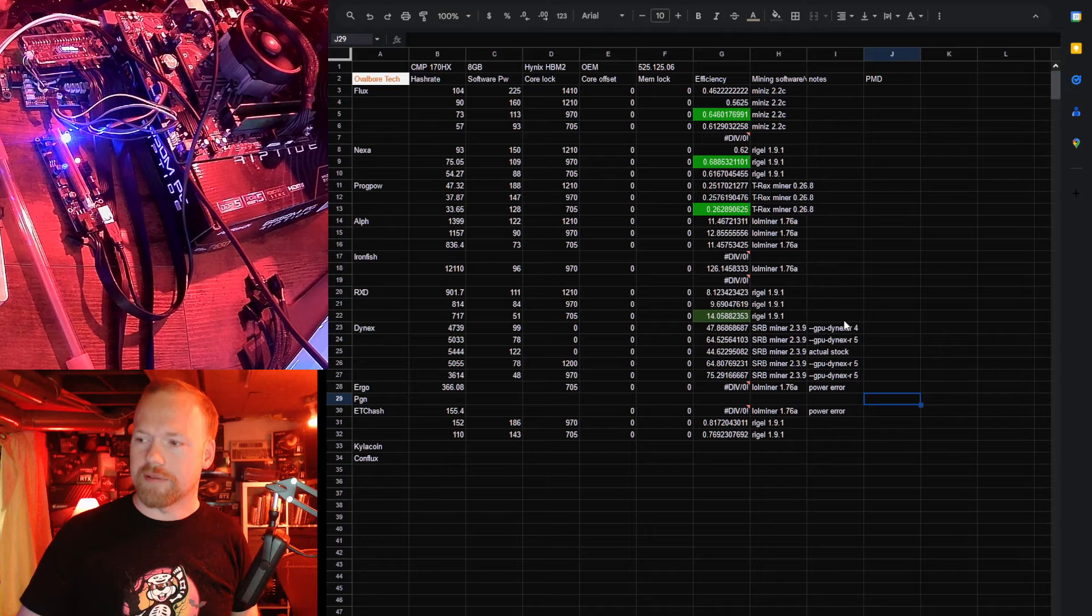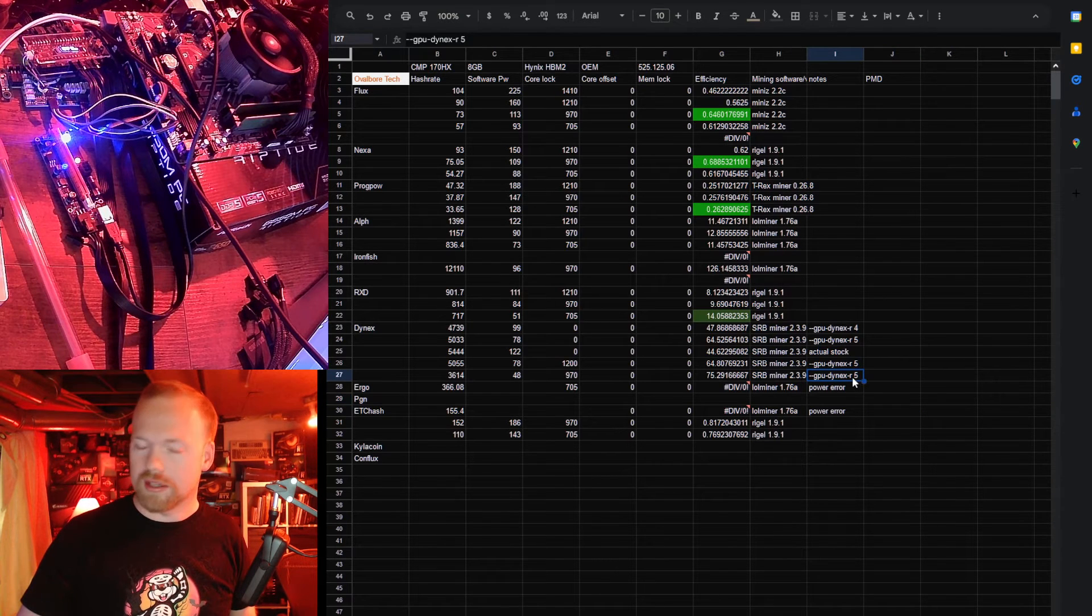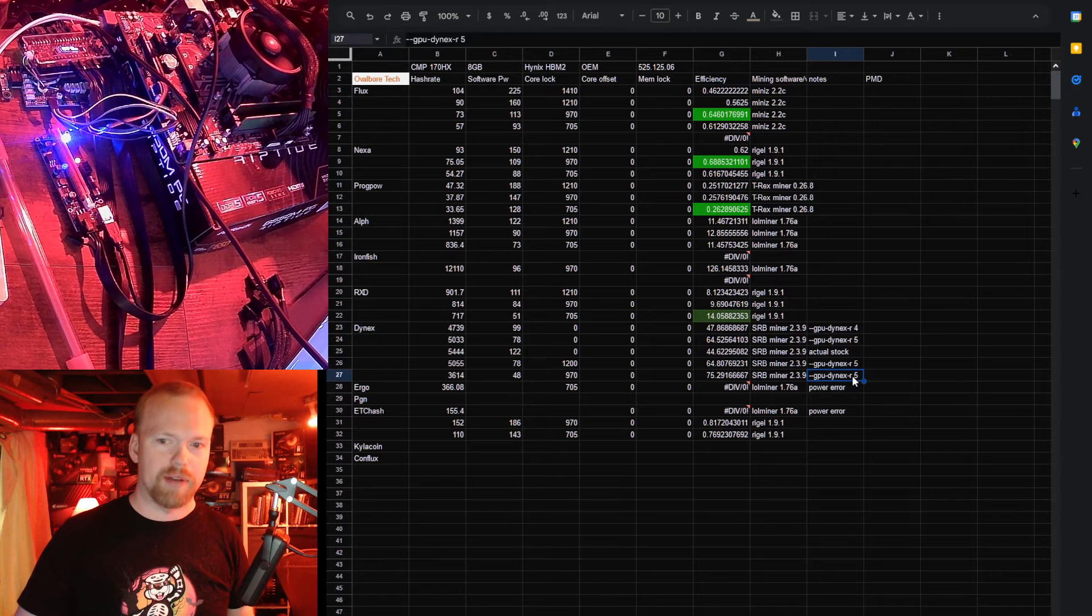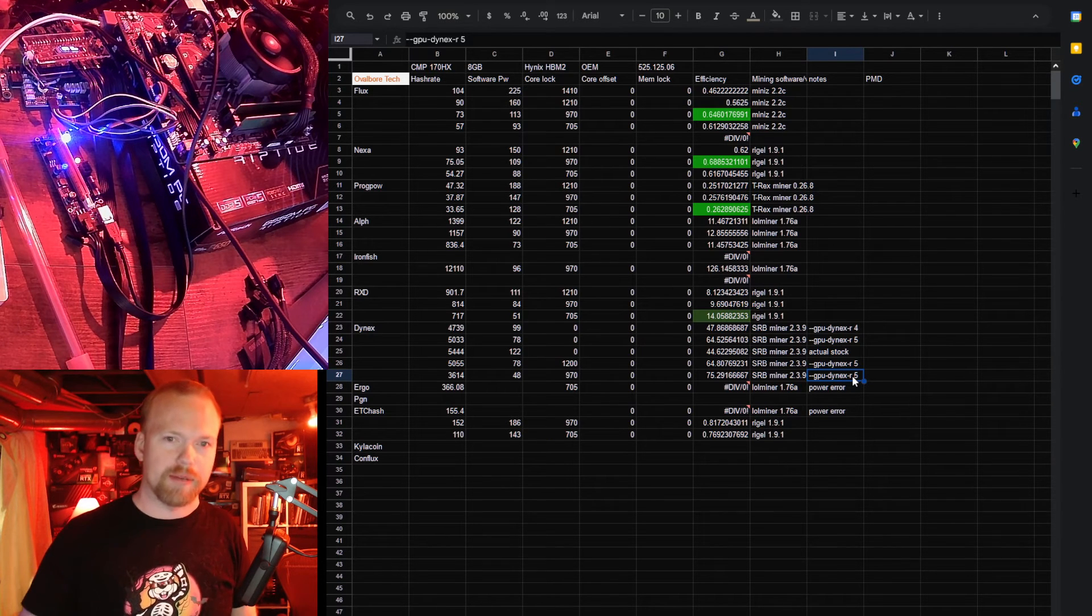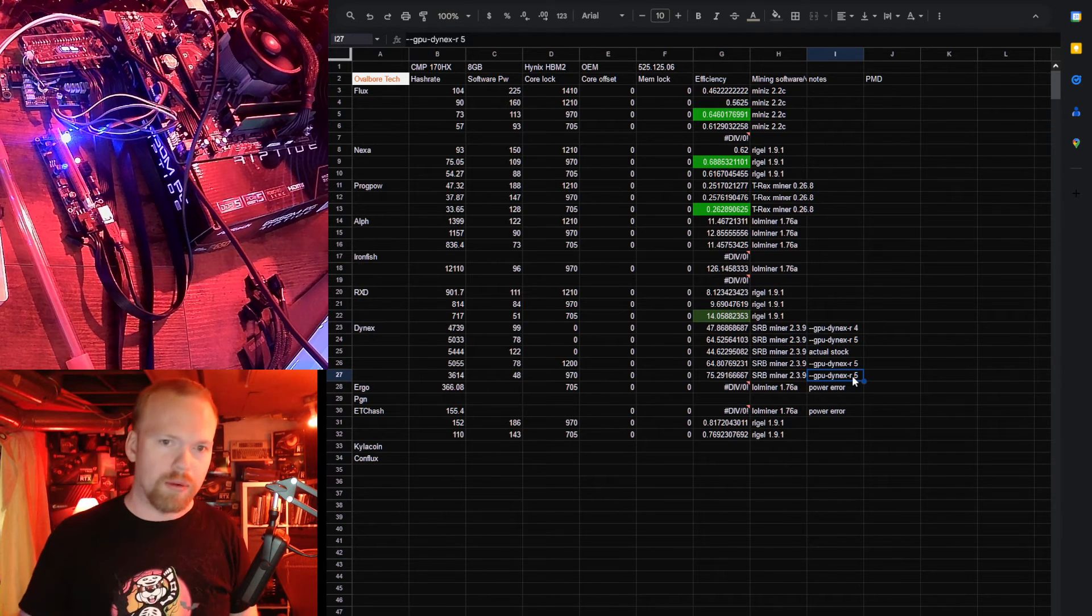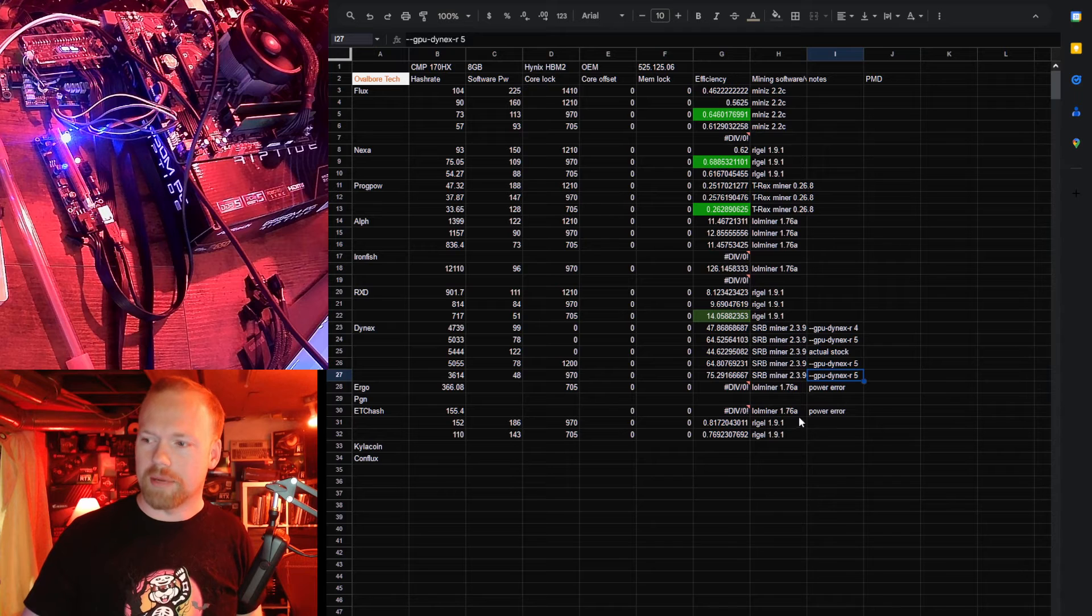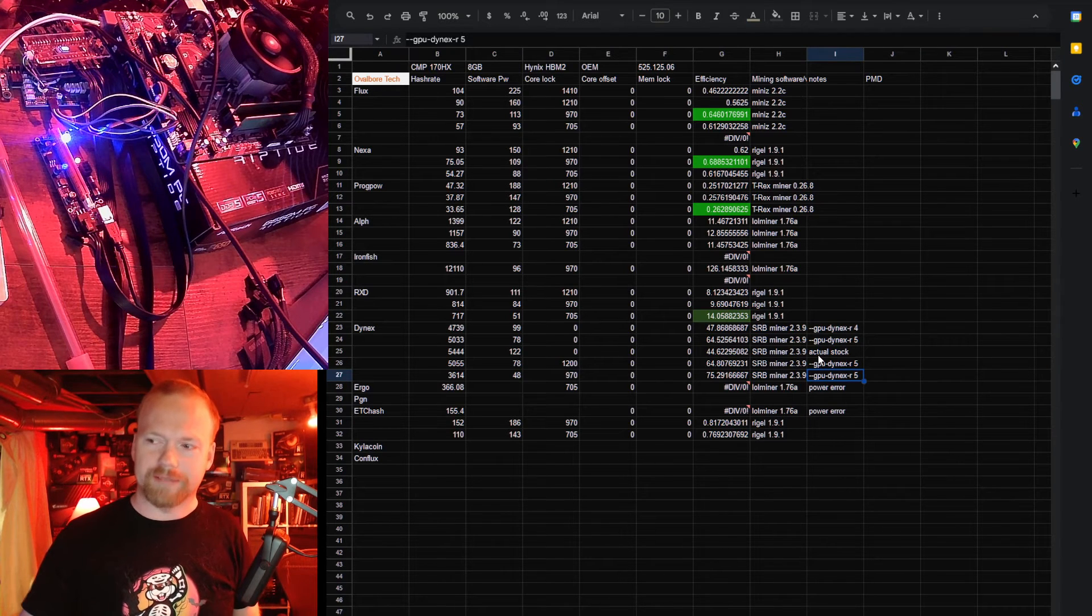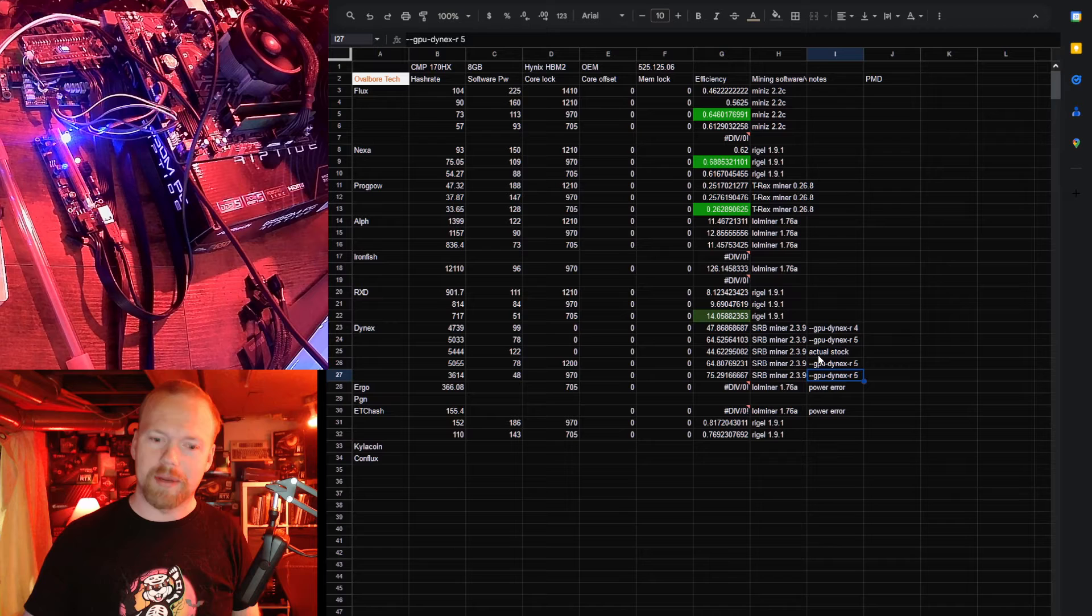I will say, I found the best result was using the intensity flag on SRB miner, so I don't know if that's going to be something that's incorporated into all the other miners coming up, but it might be worth looking at because stock, these cards are heavily power limited.